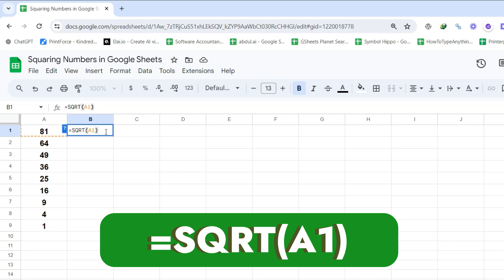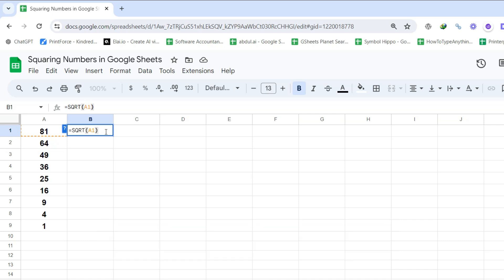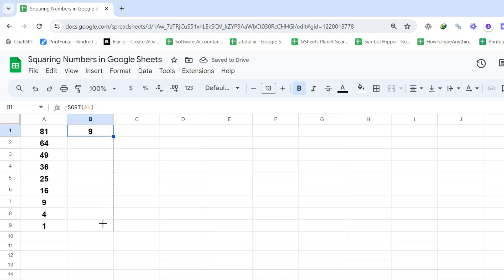Step 3: Press Enter to see the result. Step 4: Drag the fill handle down to apply the formula to other cells, and there you have it.